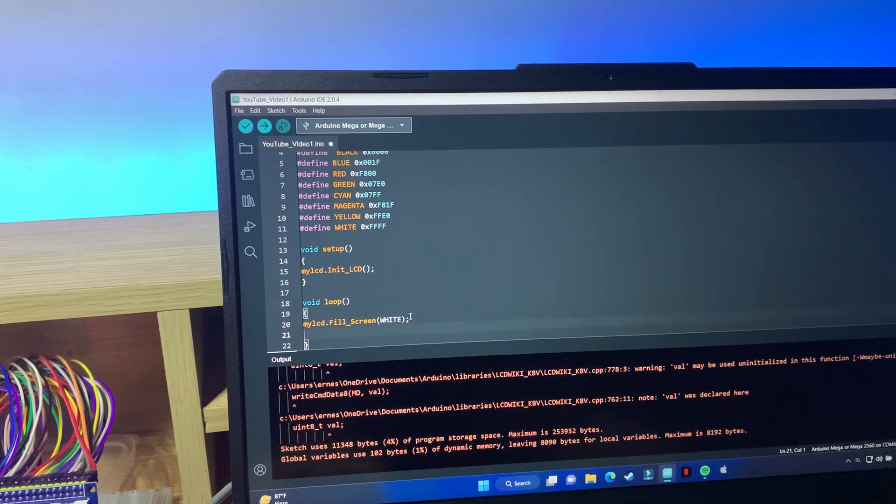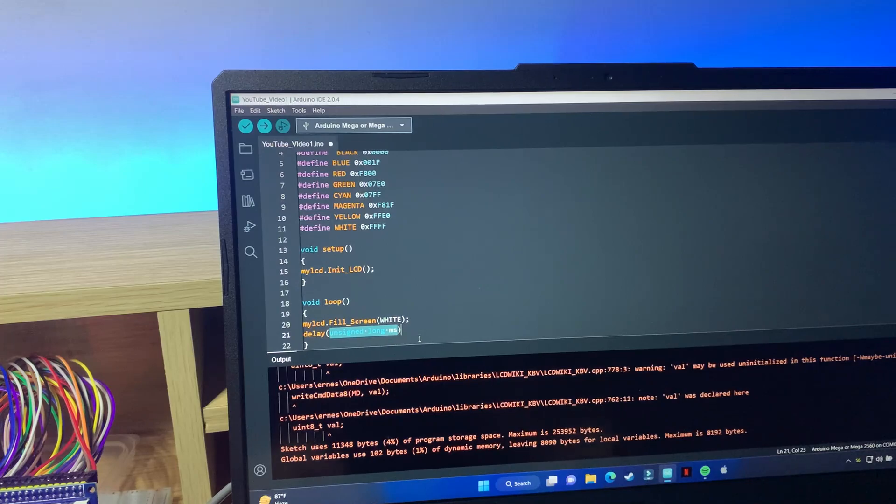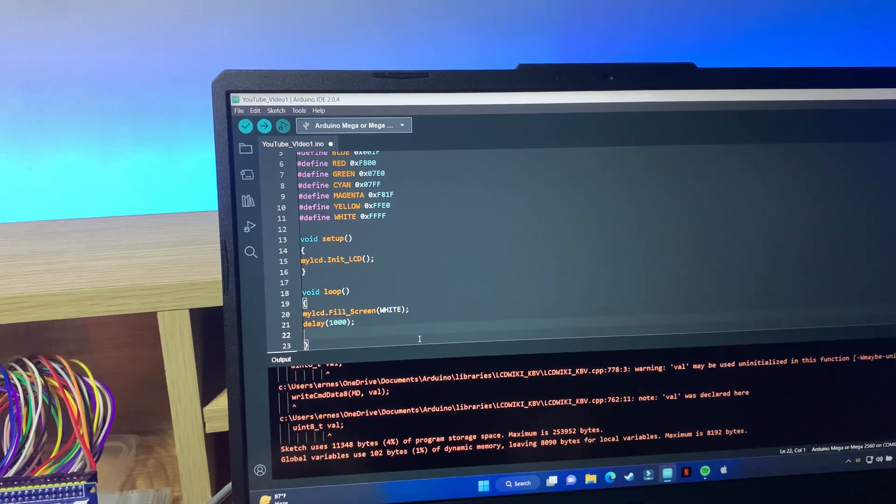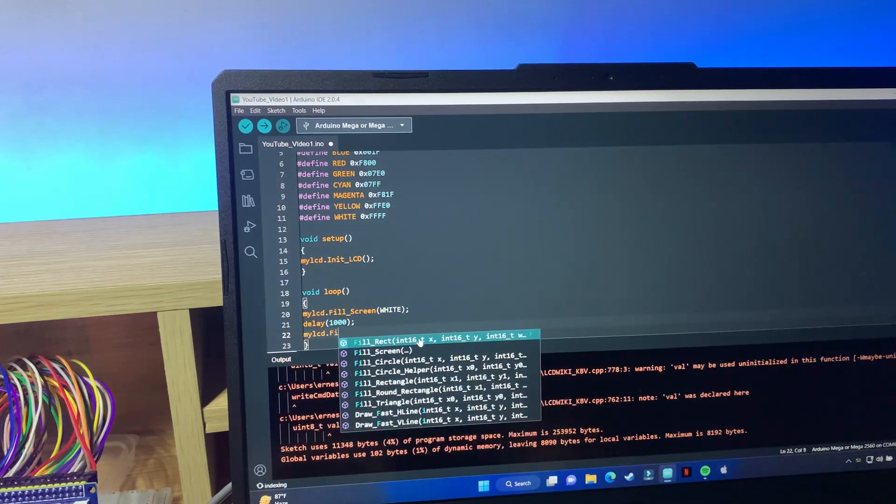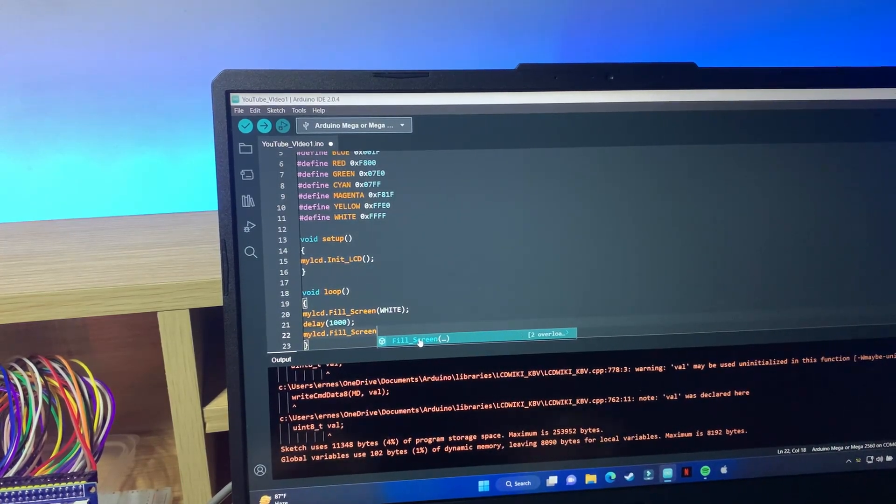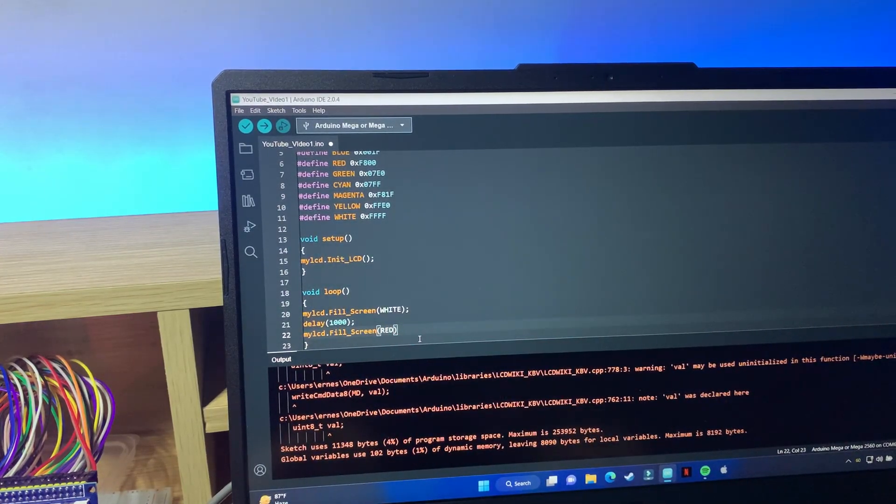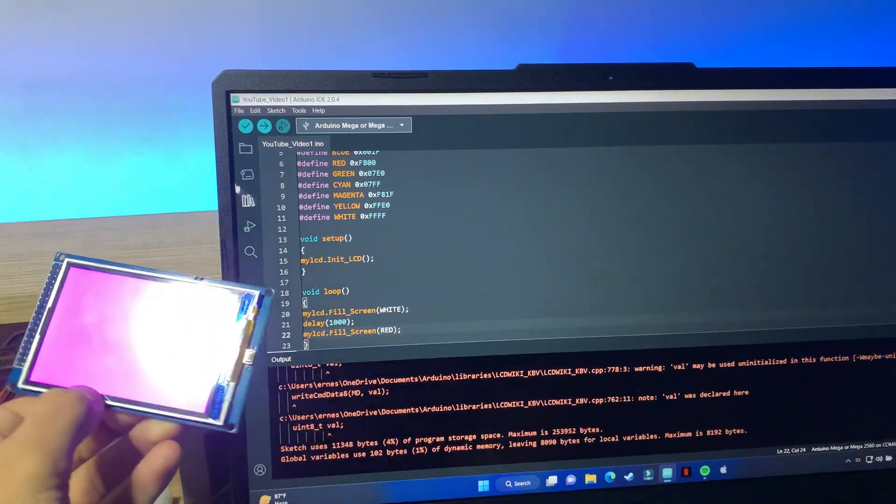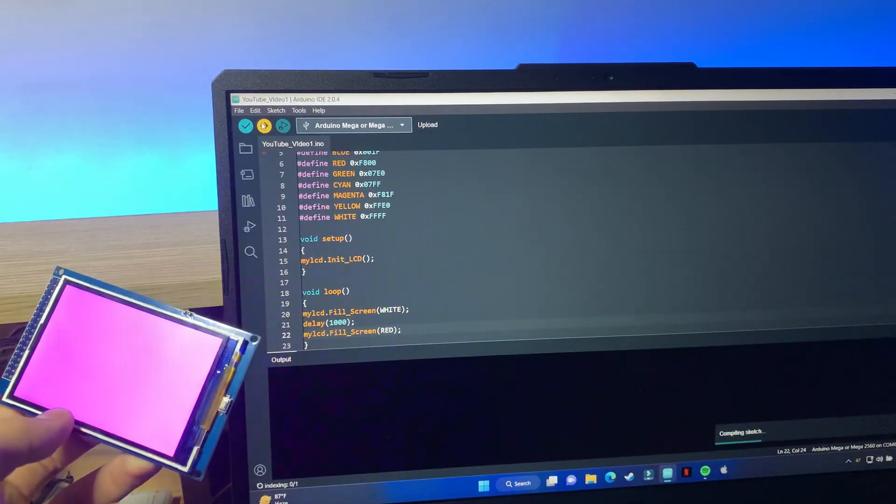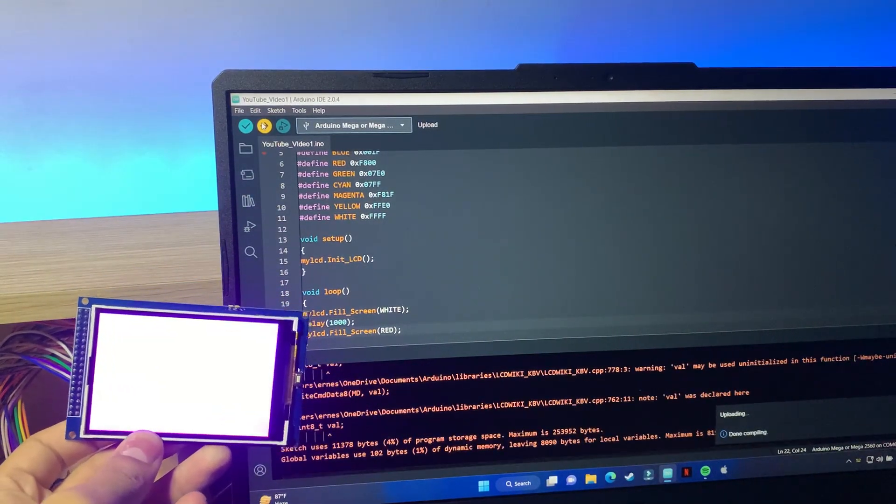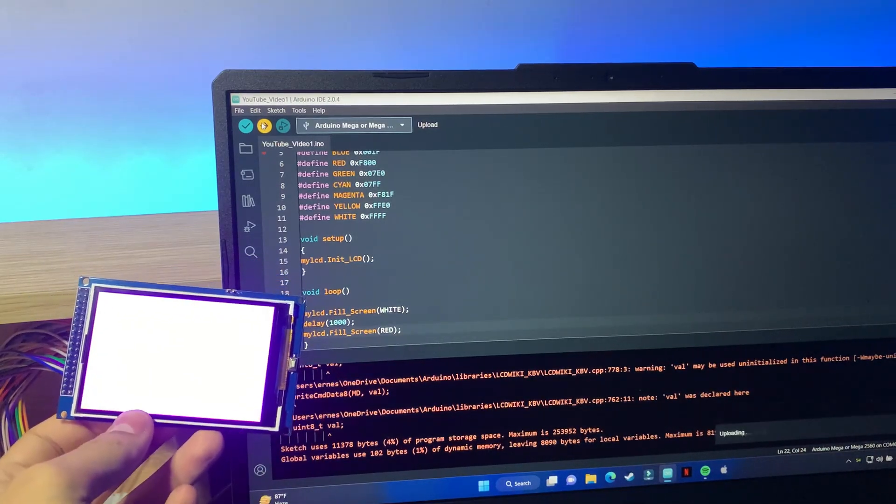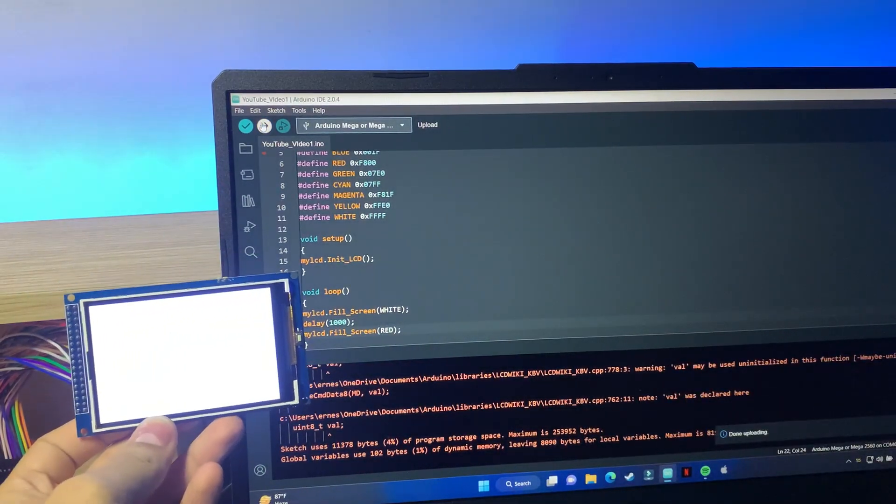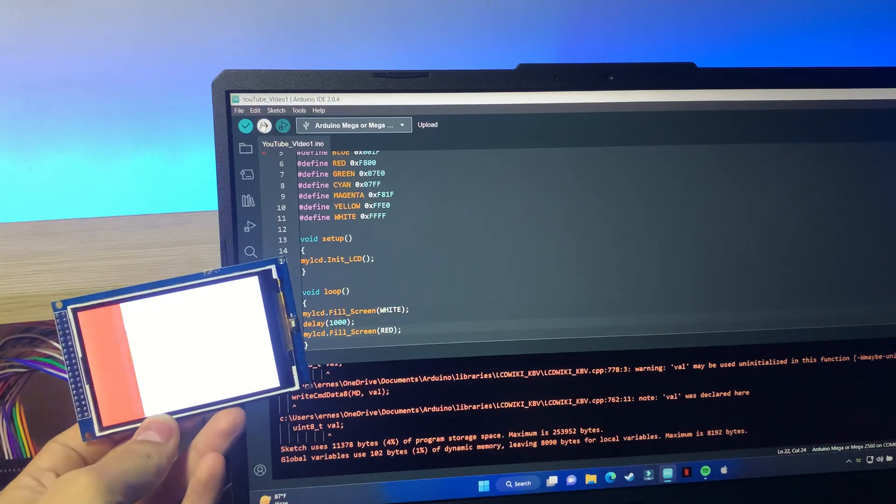And if we look at the display, it's just solid white. Now let's change it to something else, like magenta for example, and it will change to magenta. Very simple, right? And you can also do something like this where we go to like white and then add a delay. So let's add a delay over here of let's say a thousand milliseconds, and then we're going to fill the screen with red and watch what will happen.